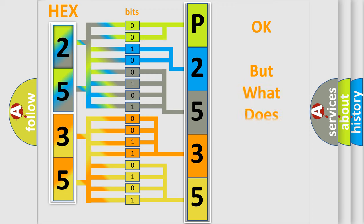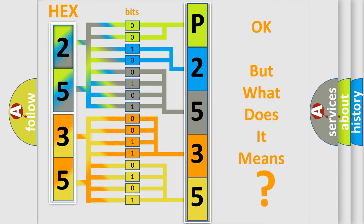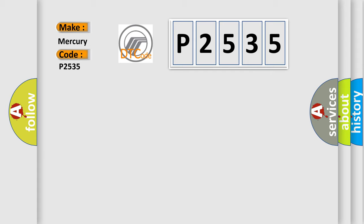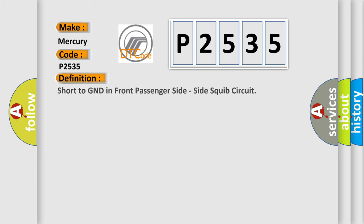We now know in what way the diagnostic tool translates the received information into a more comprehensible format. The number itself does not make sense to us if we cannot assign information about what it actually expresses. So, what does the Diagnostic Trouble Code P2535 interpret specifically for Mercury car manufacturers?